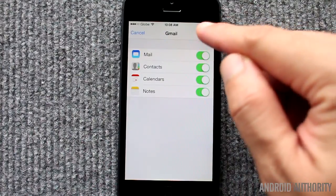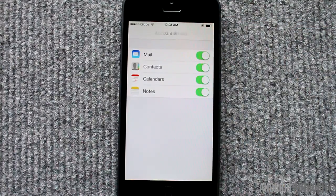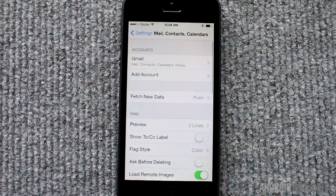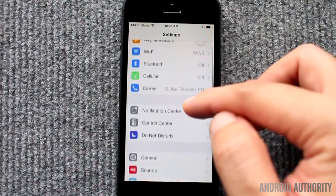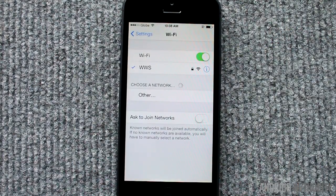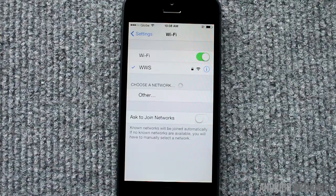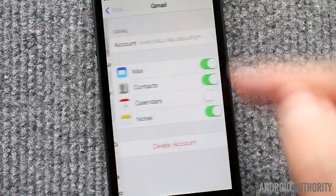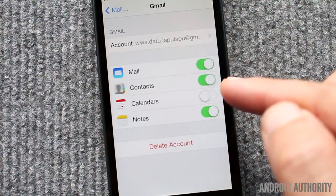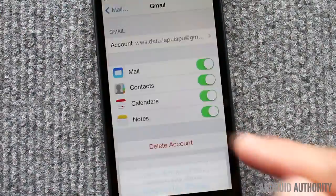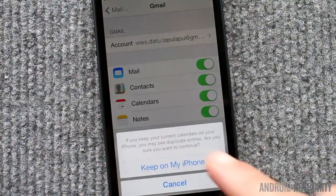After setting up your account, give the phone some time to sync your Google data to your phone. Also, make sure that your iPhone is connected to the internet. If you've already added your Google account previously, just tap the Google account name and enable Calendars.